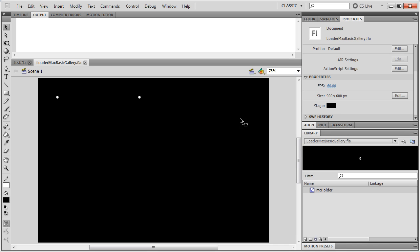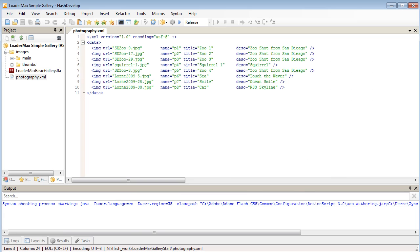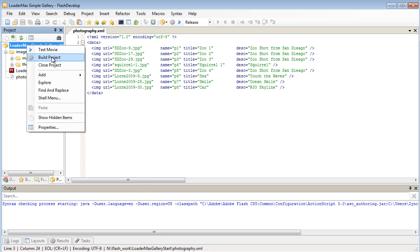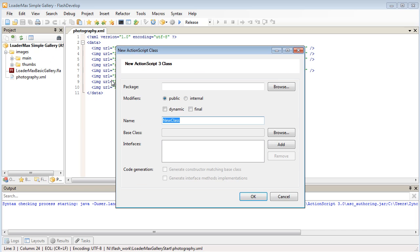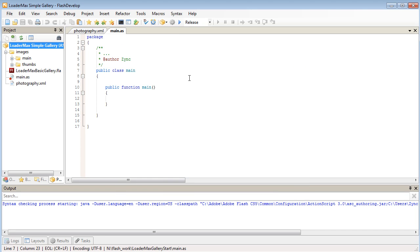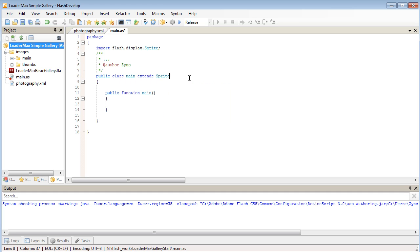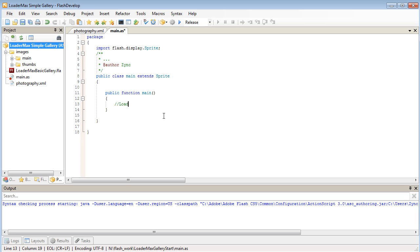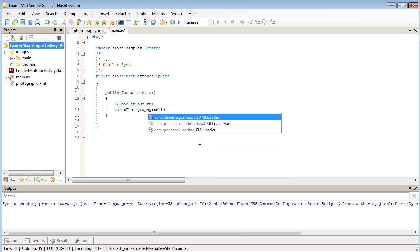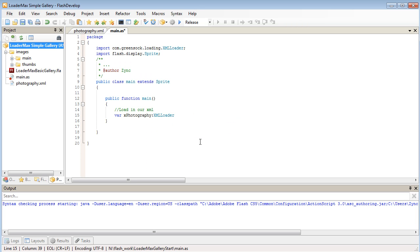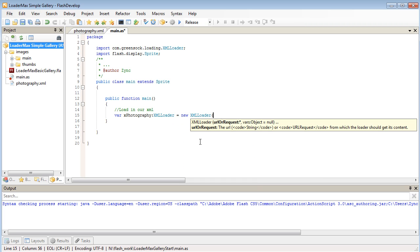We're good to go from the FLA file, so let's start coding in FlashDevelop. I'm just going to create a new class, I'm going to call it Main because that's the name of our document class, and I'm going to make this Main class Extends Sprite. Another handy feature of FlashDevelop and why I like using it is that any class that you're actively using, it will automatically do the import statements for you. The first thing we're going to do as soon as our document class loads up is we're going to be loading in our XML, and we're going to be using our XMLLoader from GreenSock to do that. I'm going to create a new variable called xphotography, and it's going to be our GreenSock XMLLoader, and the first parameter that we need to pass it is just a file that we want to load in, which is going to be our photography.xml file.